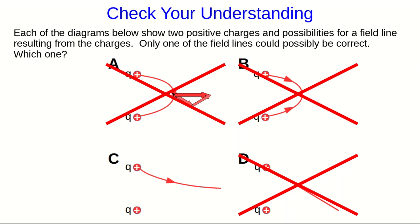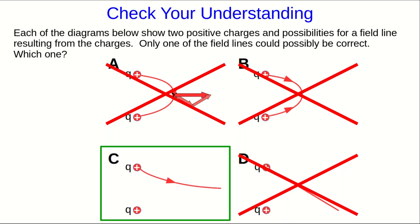And so we're left with C, and I'll leave it up to you to just check a few points along it and the direction that the field ought to point at those points and verify that it's consistent with the way this line is drawn.